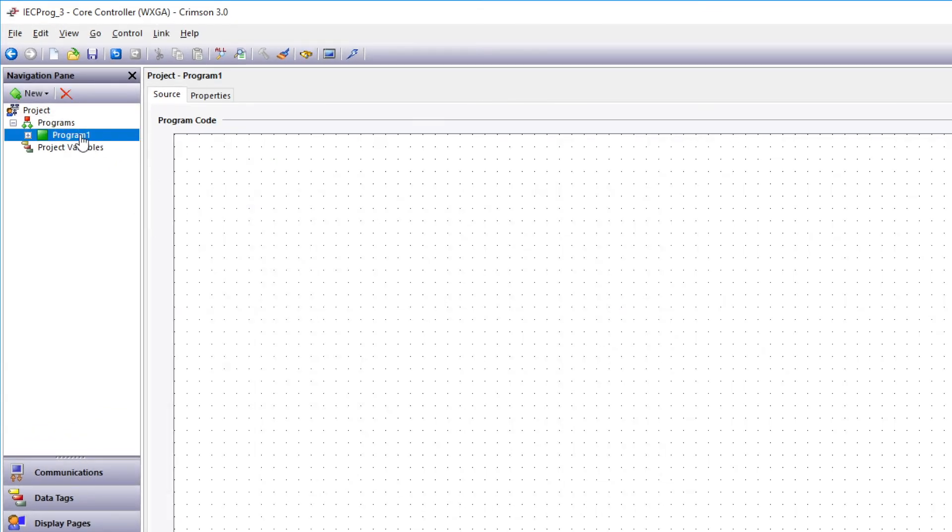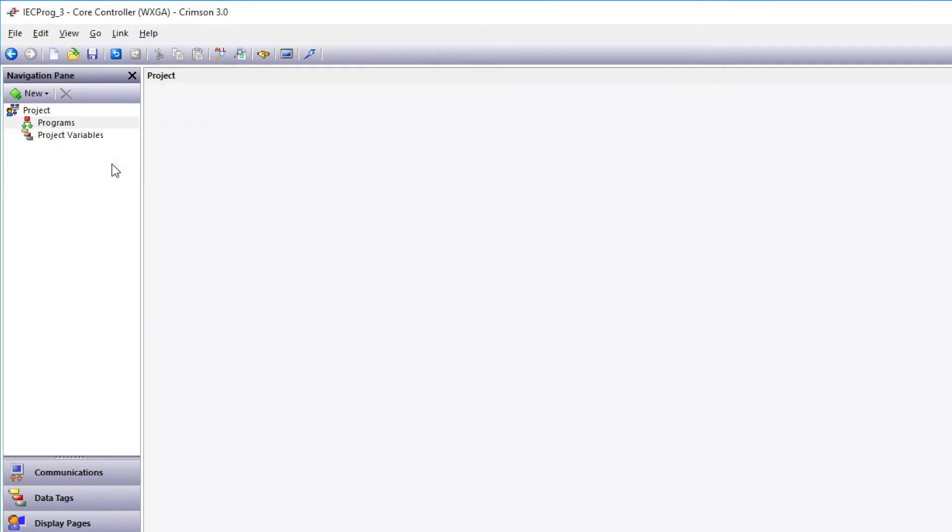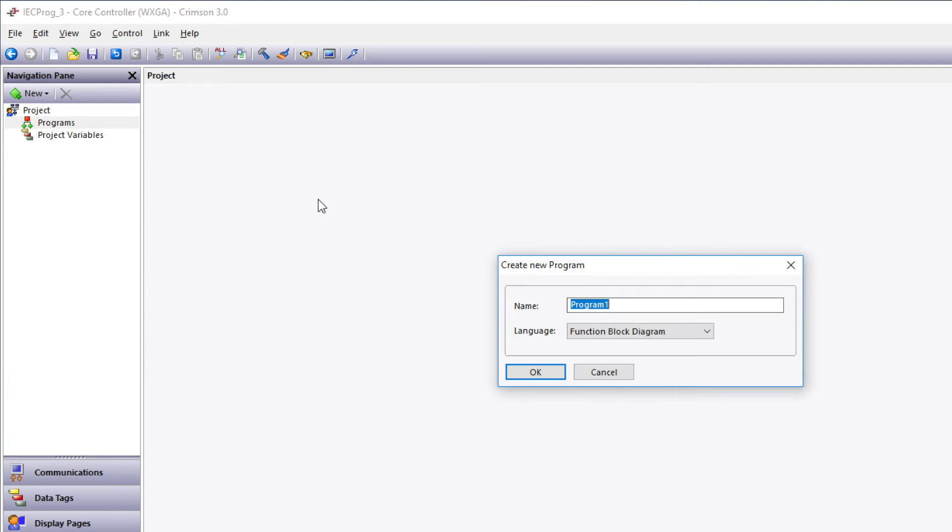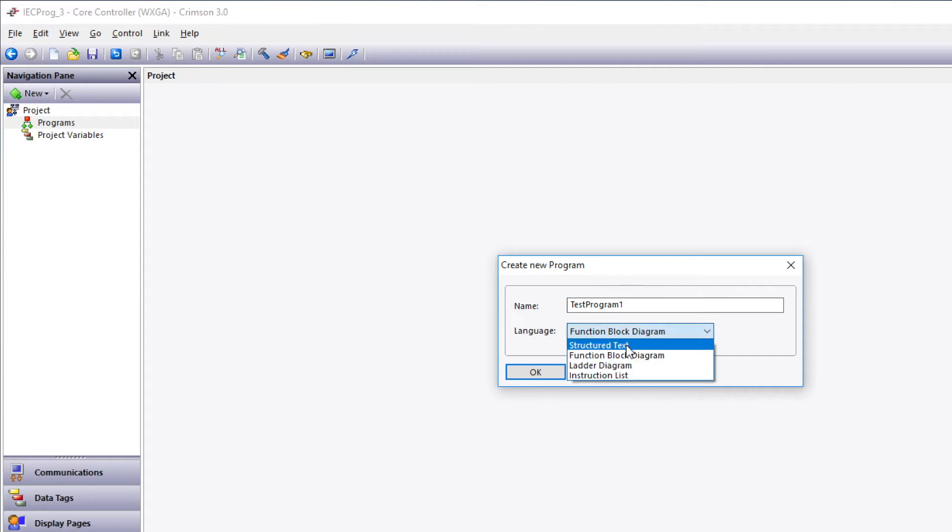The default program 1 is a function block diagram, so I'll right-click on that and select Delete, and I'll create a new program by right-clicking on Programs. I'm going to New, Main Program. For the program name, I'll type in Test Program 1, then I'll select Structured Text as the language, and click OK.